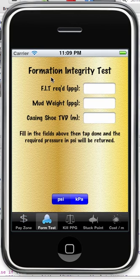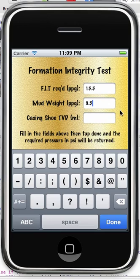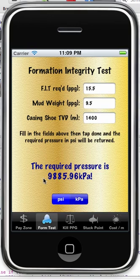Moving along to the formation integrity test. Here you need to enter what pound-per-gallon equivalent you require it to be tested to. This is the mud weight you have in the tanks, at the casing shoe or wherever you happen to be performing this test, and the true vertical depth.